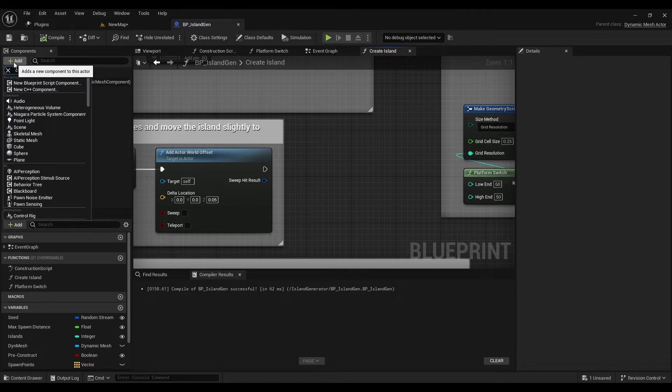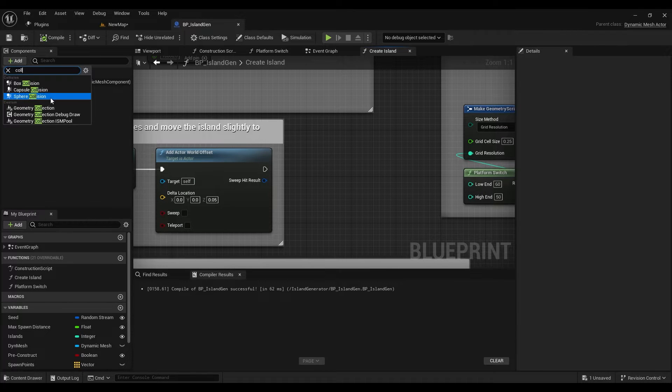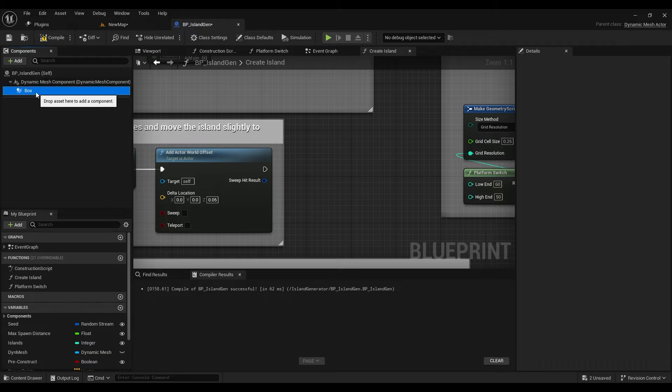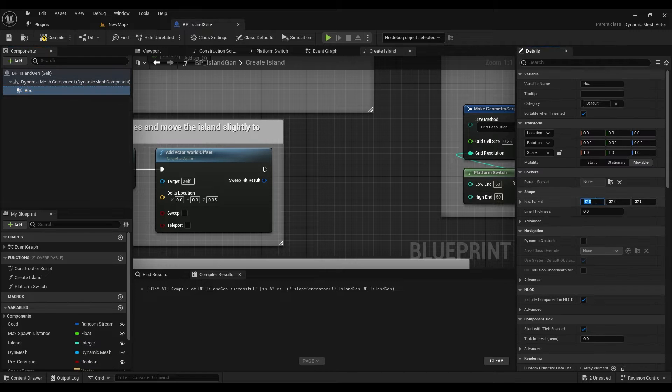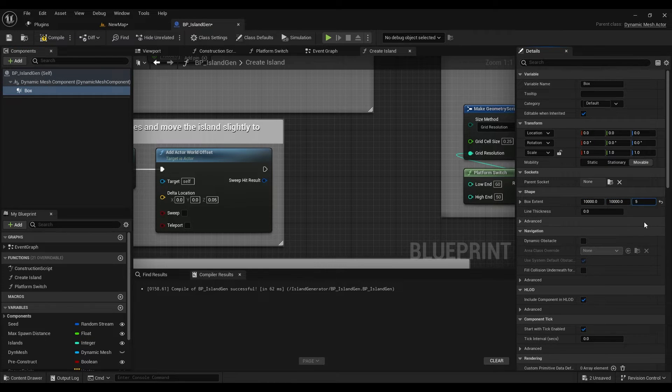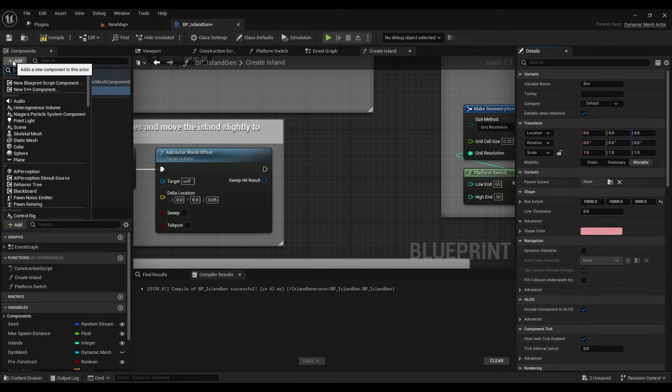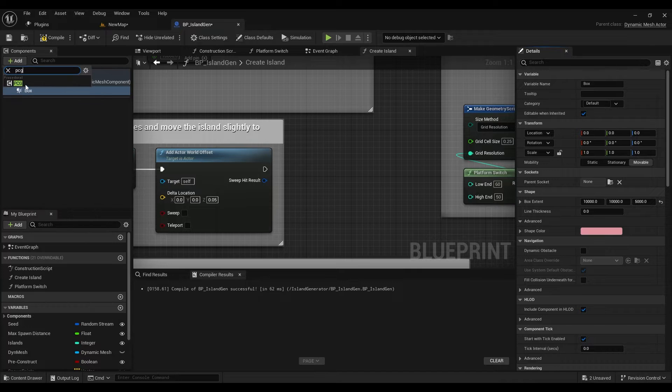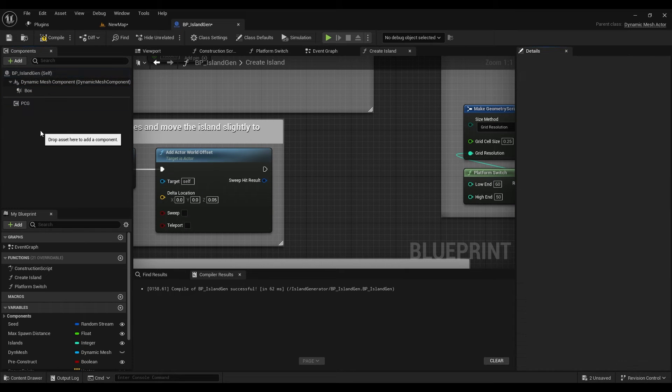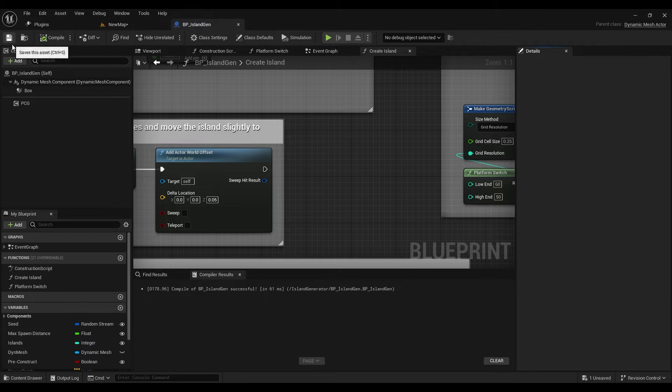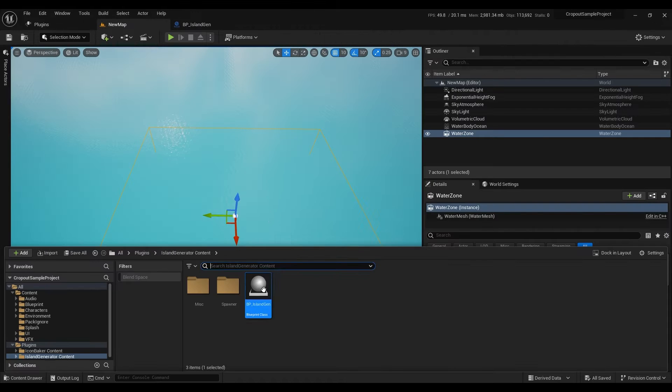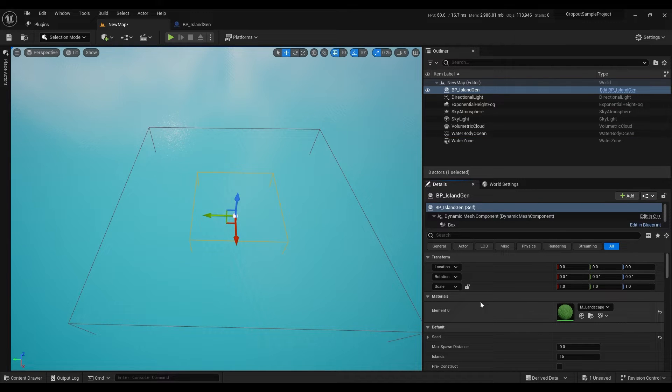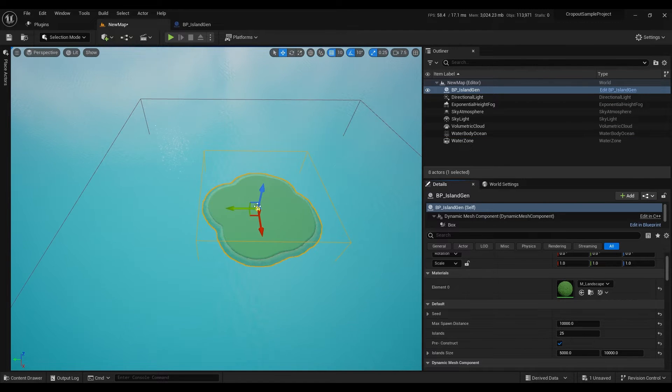Then in the same blueprint I will add collision box and we'll set bounds to 10,000 for now. Then I will also need to add PCG component since we will be generating PCG from this blueprint. So drop your island and adjust the parameters to get desired island look.